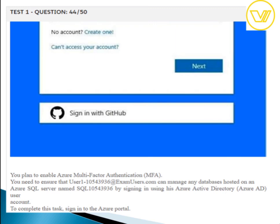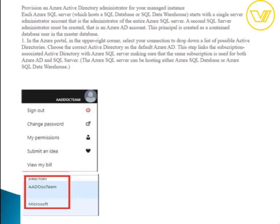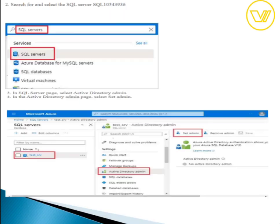To enable Azure Multi-Factor Authentication, follow the options available in the Azure Active Directory settings in the Azure portal.